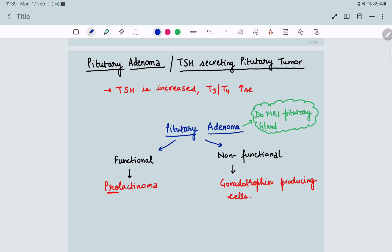For functional pituitary tumors, the most common is prolactinoma. For non-functional, it is gonadotrophin-producing cells. This is a PYQ — the most common functional pituitary tumor is prolactinoma. A mnemonic: 'pro people function more' — so prolactinoma is the most common functional type.